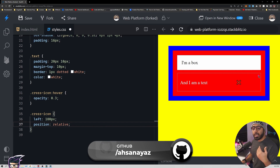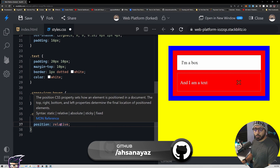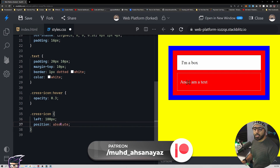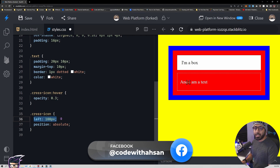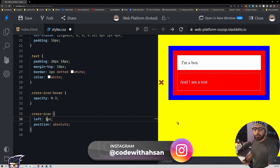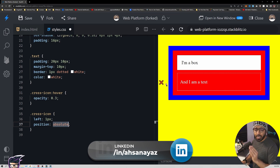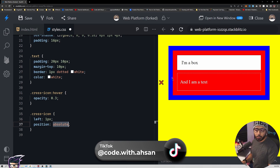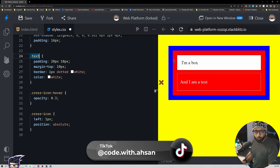A better approach would be to tell CSS that this cross button should always be a fixed number of pixels away from the top and right border. The way to do that is to give the cross icon position absolute. But if I do that now, it's chaos — it's 100 pixels away from something, but we don't know what. With left set to 1 pixel, we can see: the cross is calculating its position from the left border of the entire screen.